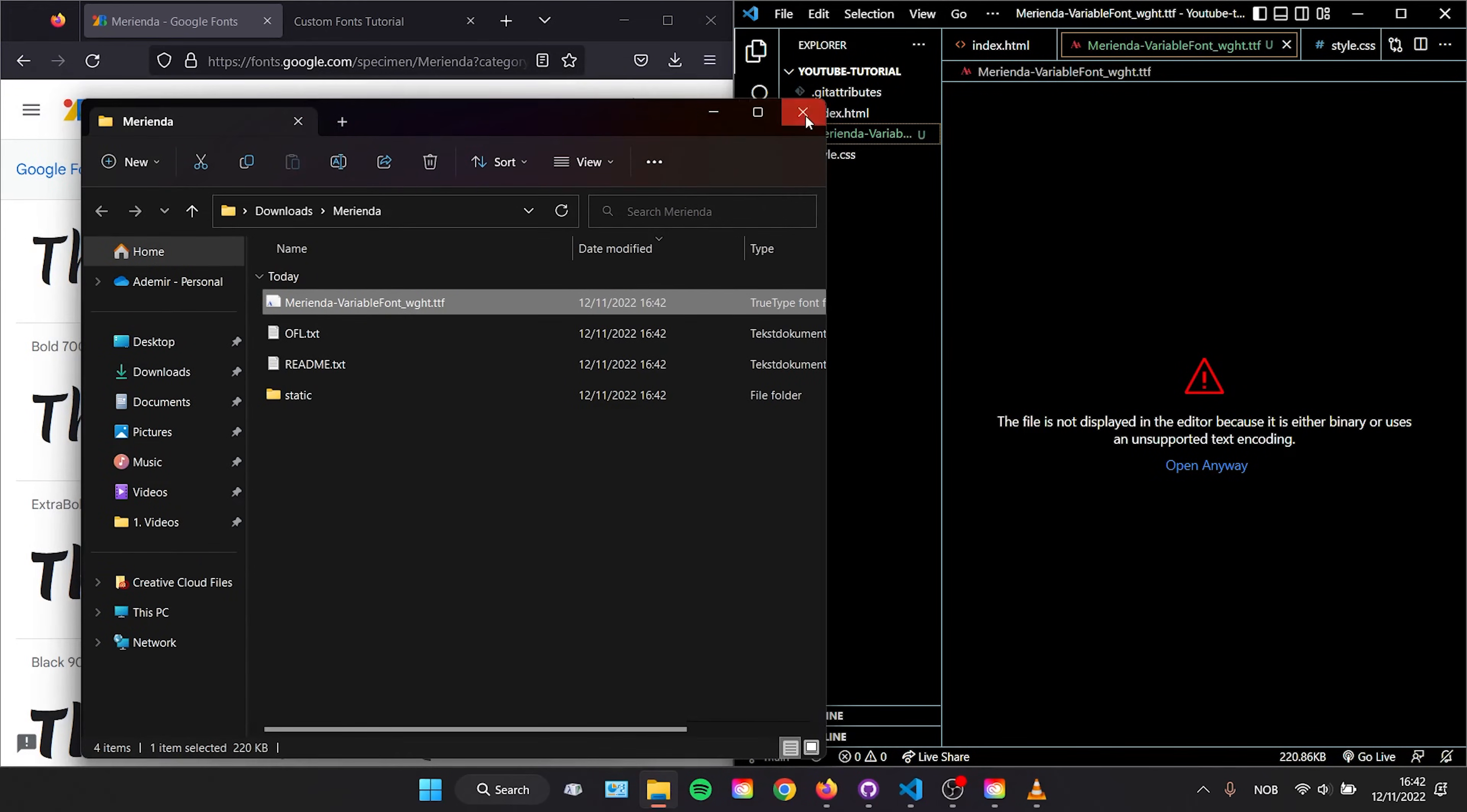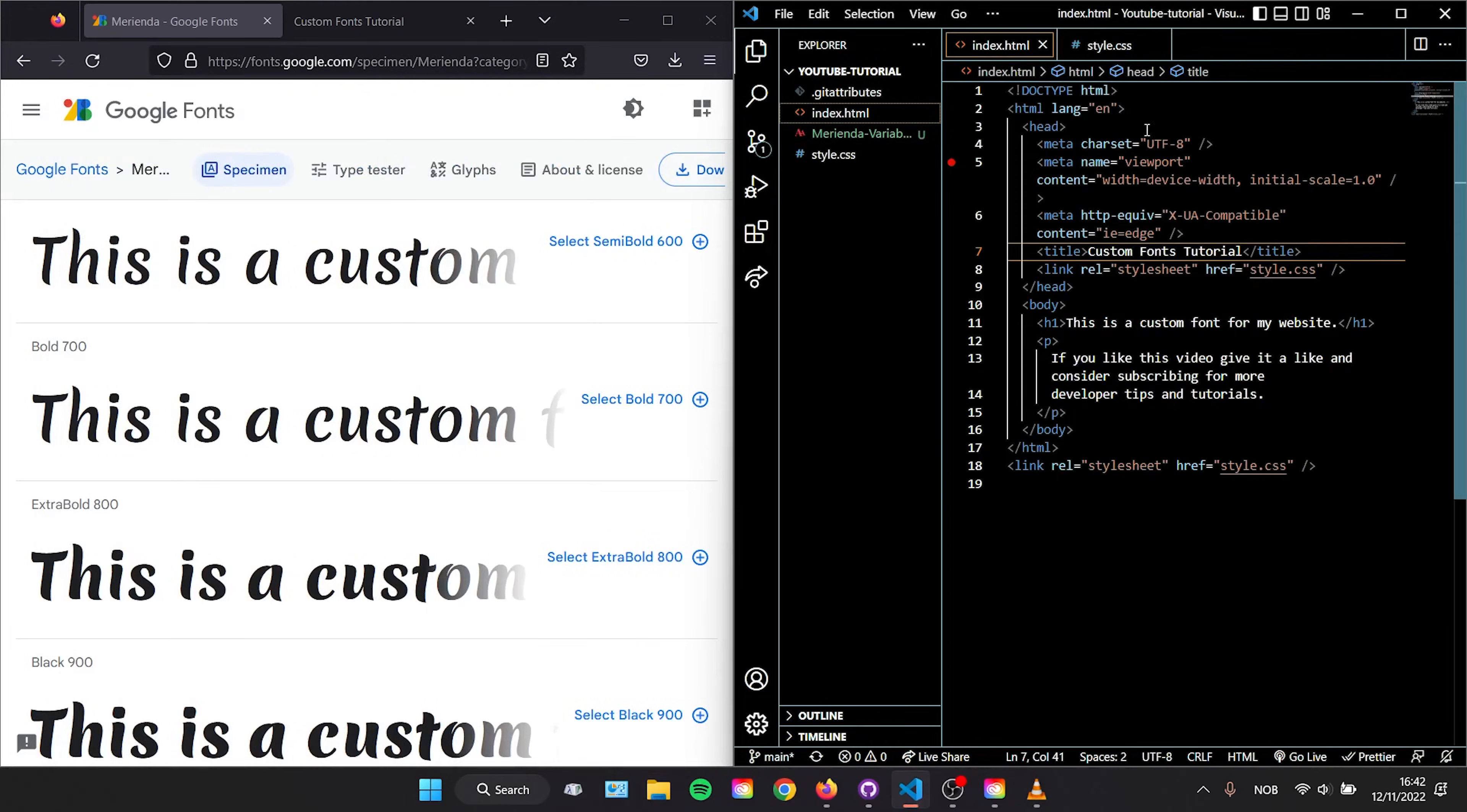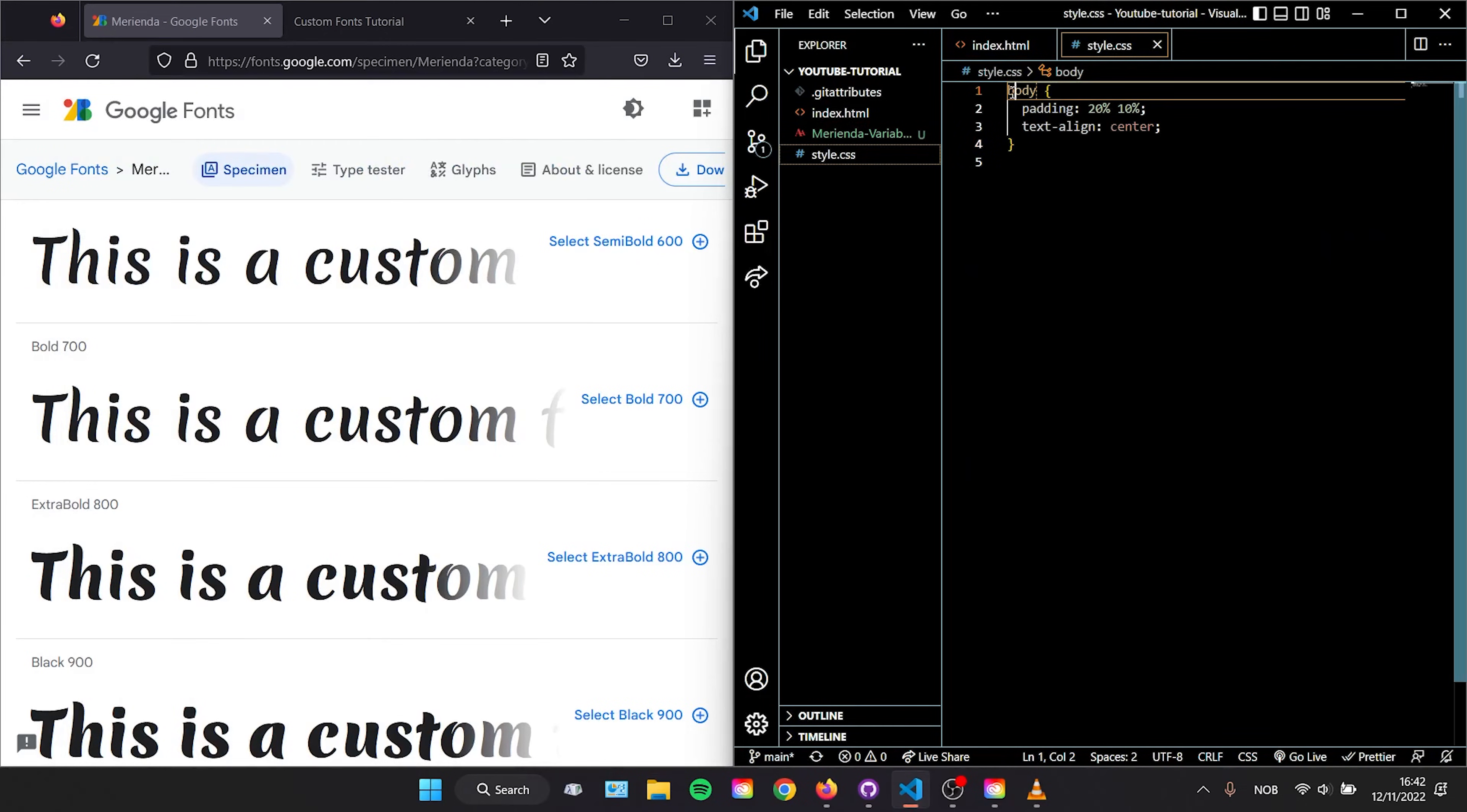With this method we don't need to change anything to our HTML file. We do need to add some lines at the very top of our CSS code.